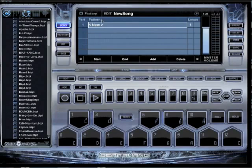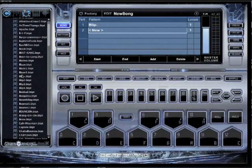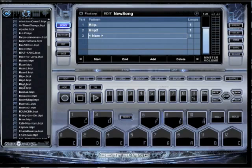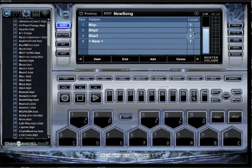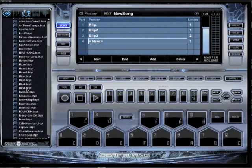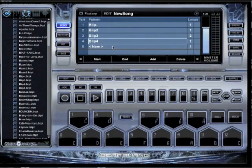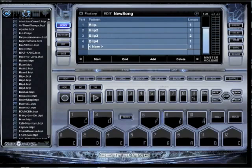Now all I've got to do is in this first slot, I want this one and I want it to loop one time. Now let's go to the next slot — I want blip two to play, loop one time is fine. Then I want blip three to play two times. And then I want blip four to play one time, and then that's the end. Now let me show you how it plays.